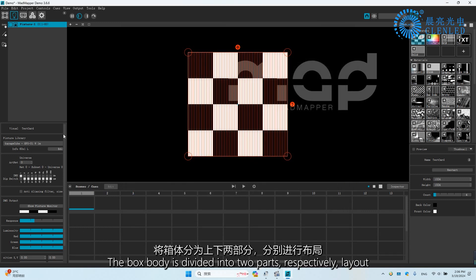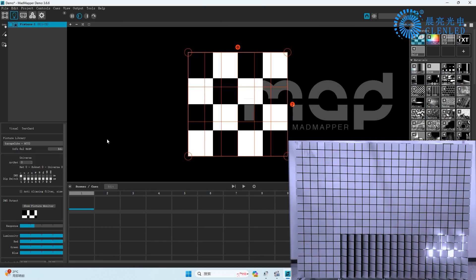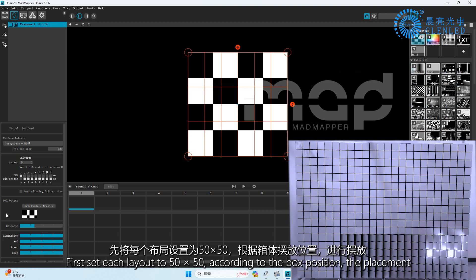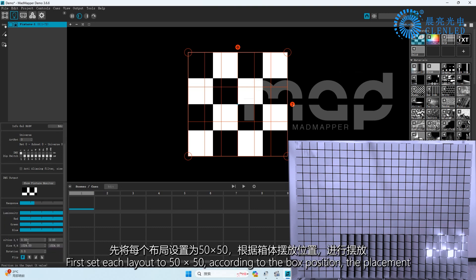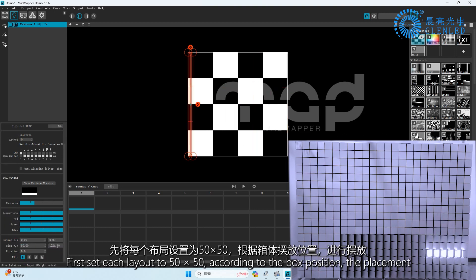The box body is divided into two parts for layout. First set each layout to 50 by 50, then position according to the box placement.